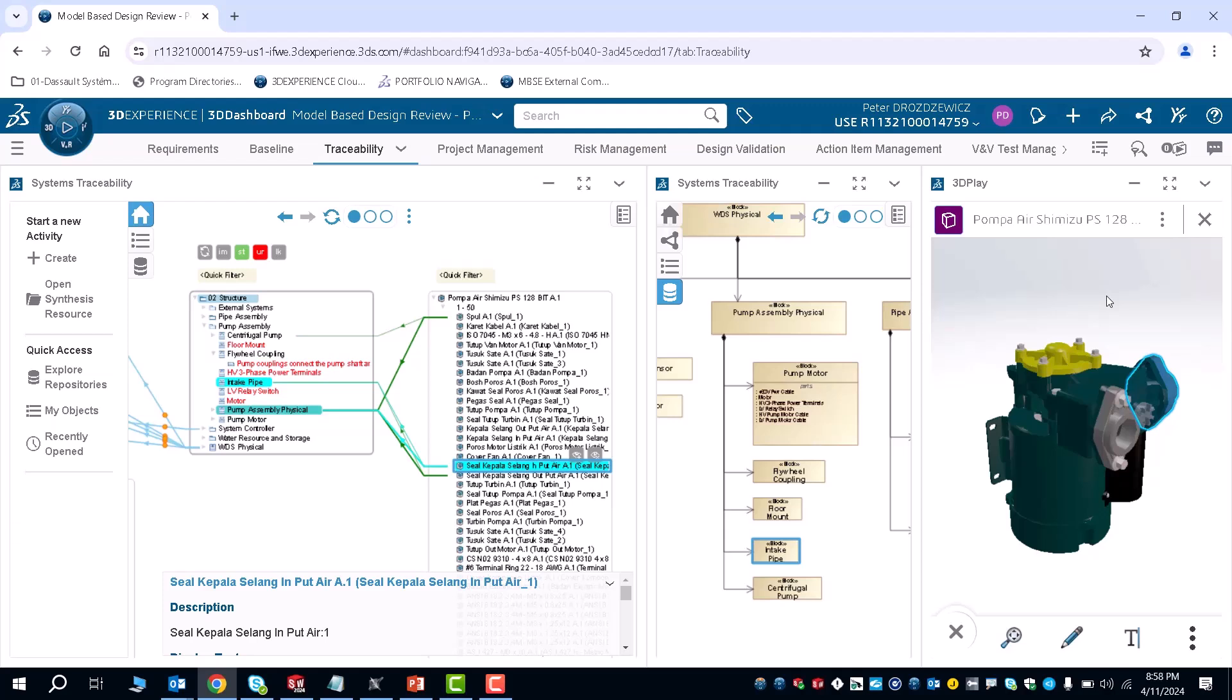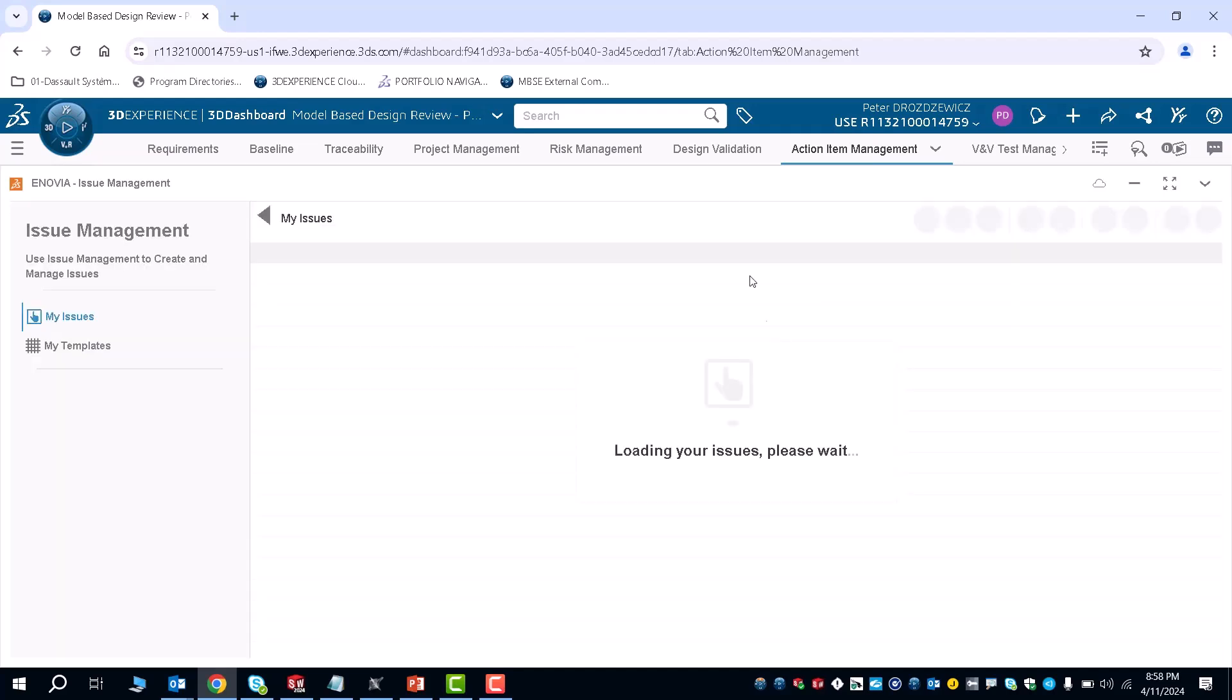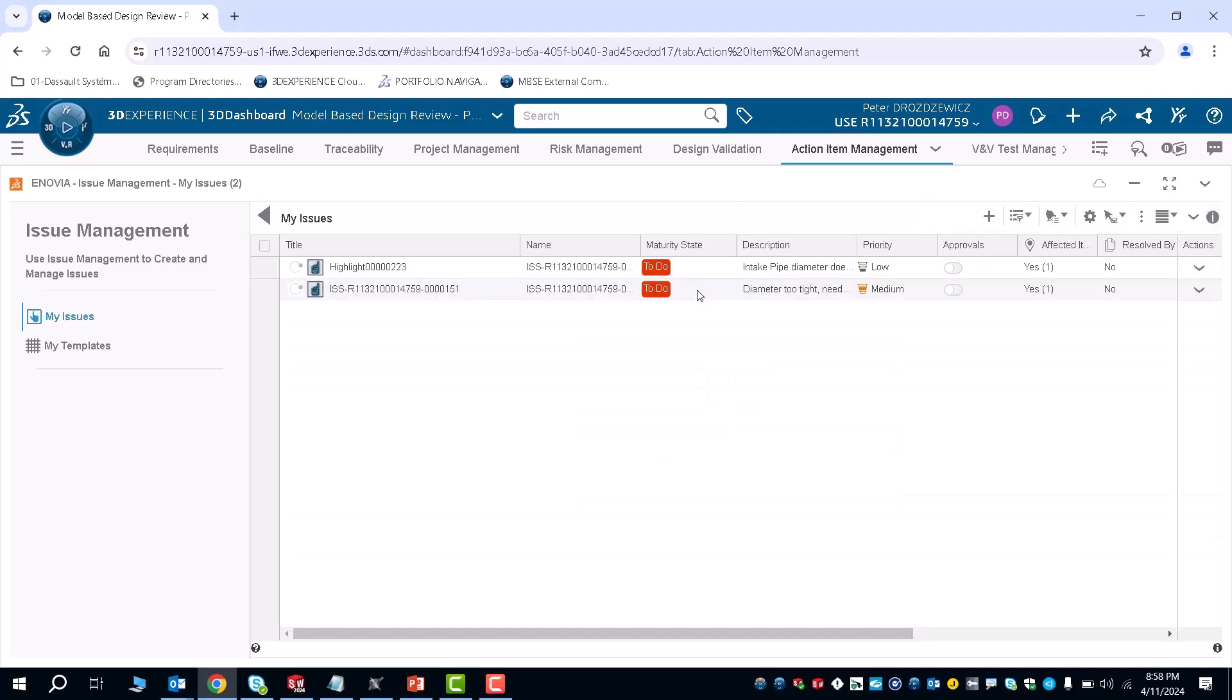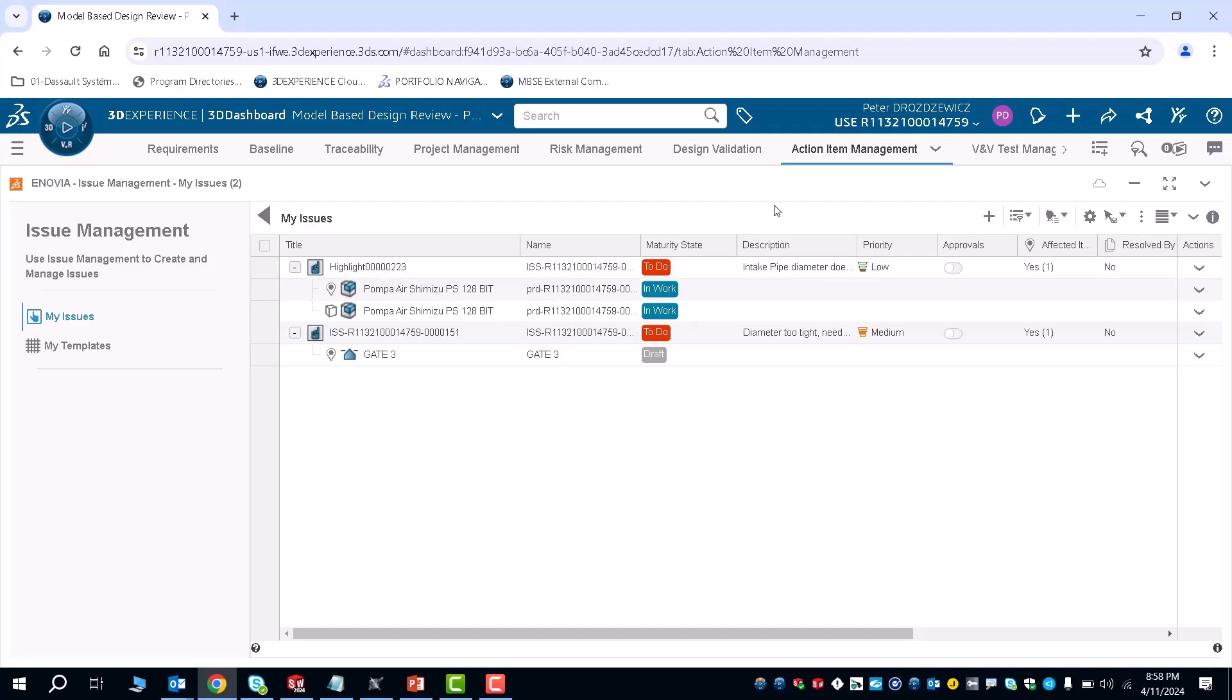But let's say you're an engineer and you have an action item that you want to create for your design. Let's say you have a certain part of your design that doesn't satisfy the requirements. You would go to your action item management, if you are a design engineer, and you would notice that I have an issue with my pump because the intake pipe diameter is having some problems.